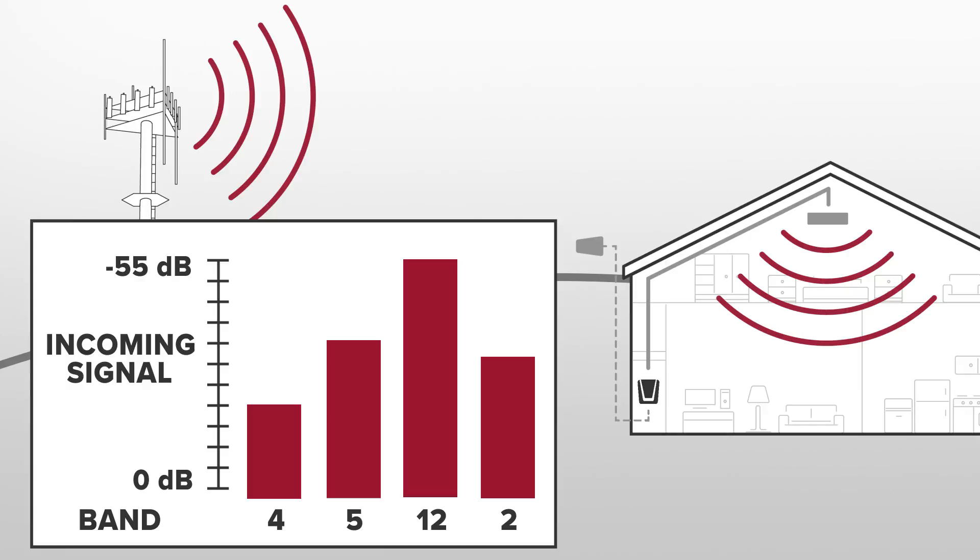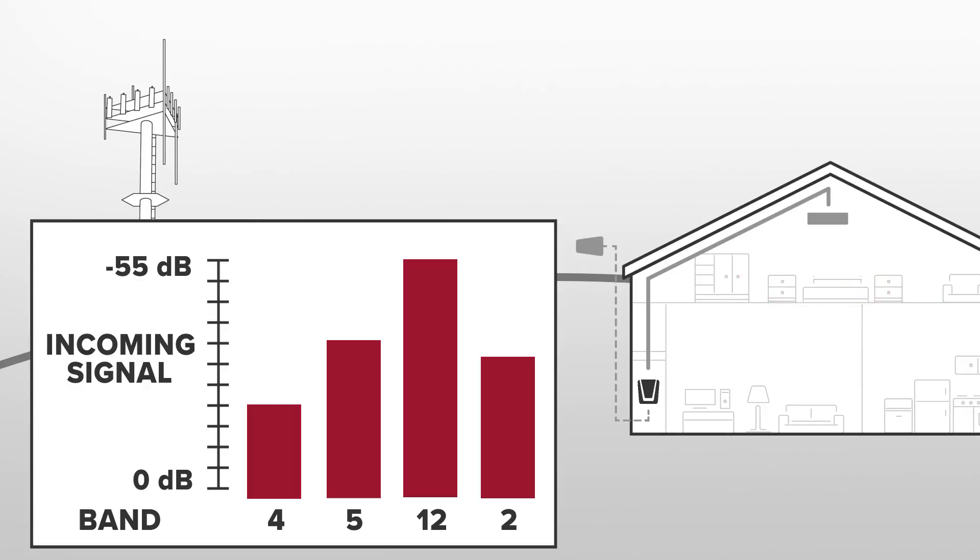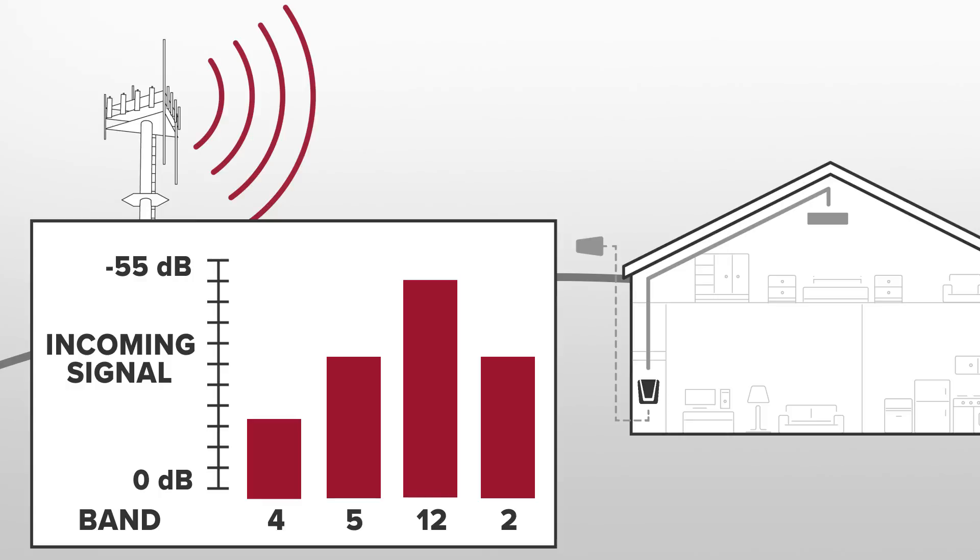AGC also prevents oscillation issues. In strong signal environments, the booster will reduce its gain for each frequency spectrum individually as to not overload or shut down, thus giving you greater coverage area inside.